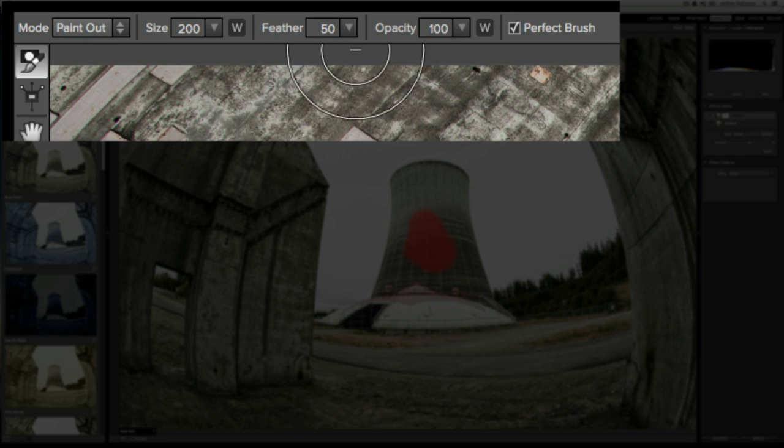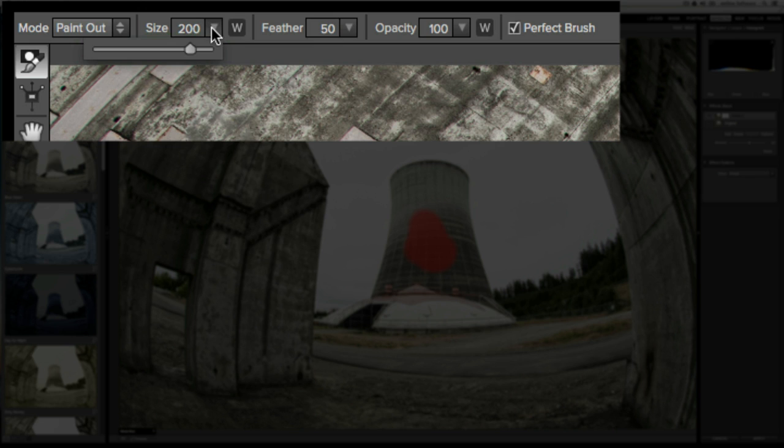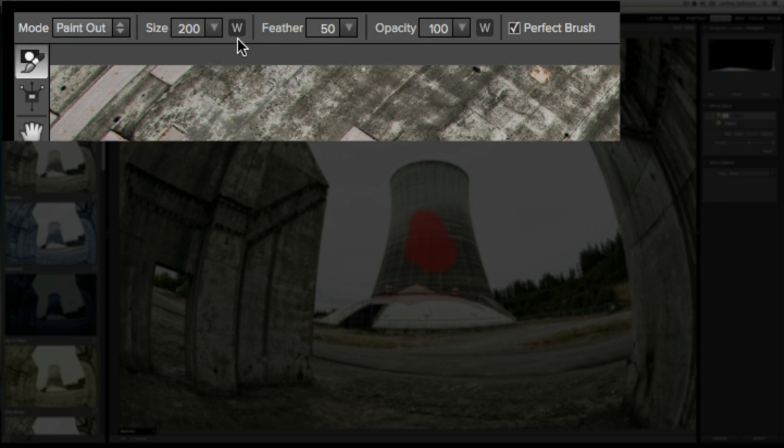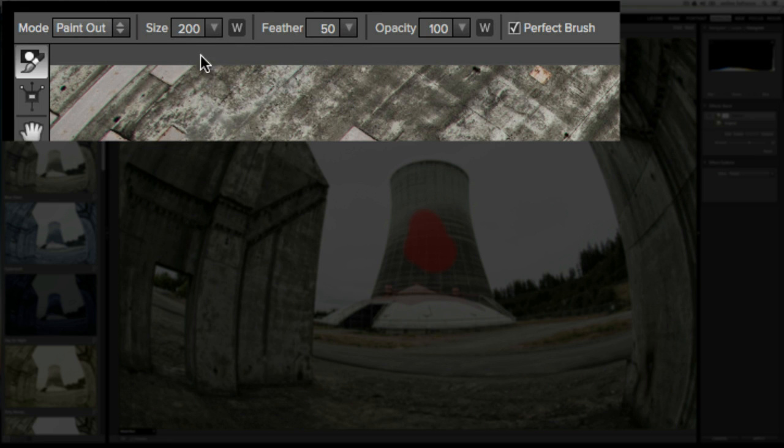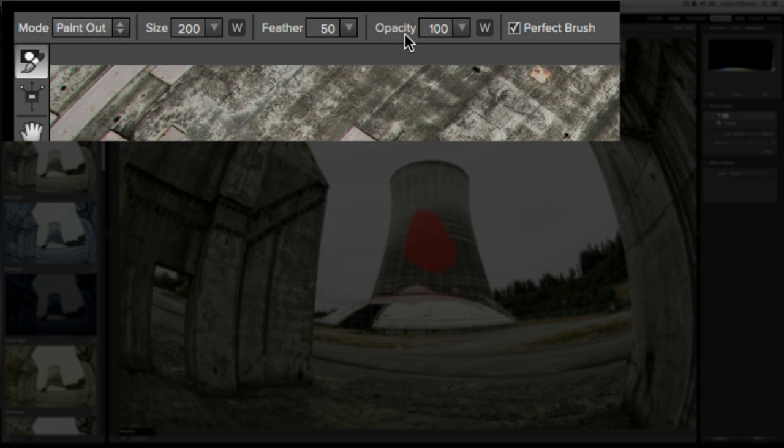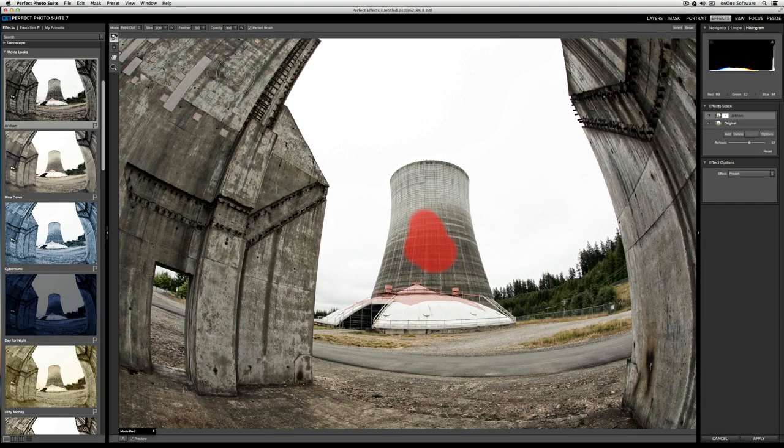I can also select the size of the brush. I can type in the value or I can use the disclosure triangle slider over here. The W stands for Wacom support. If you have a pressure sensitive Wacom tablet, by clicking on the W in the size section, the pressure sensitivity will control the size of the brush. The same thing goes for the opacity. The opacity is the strength of the brush. At 100%, the mask will fully punch through. If I want to reduce the strength of the brush, all I need to do is drop that opacity value down.